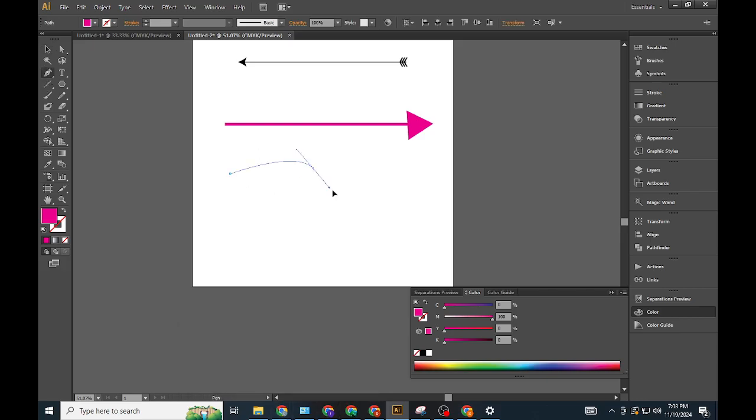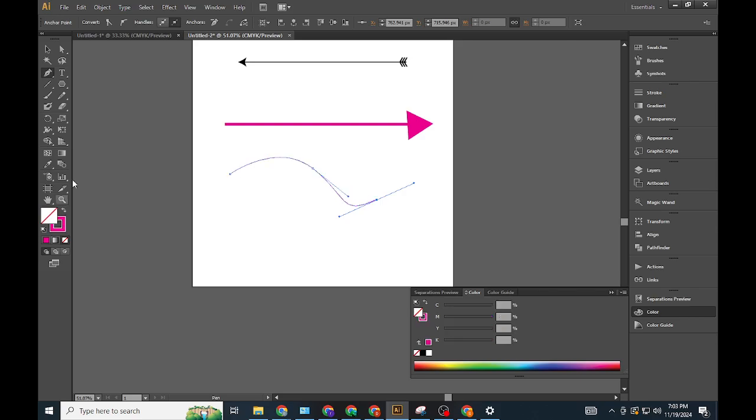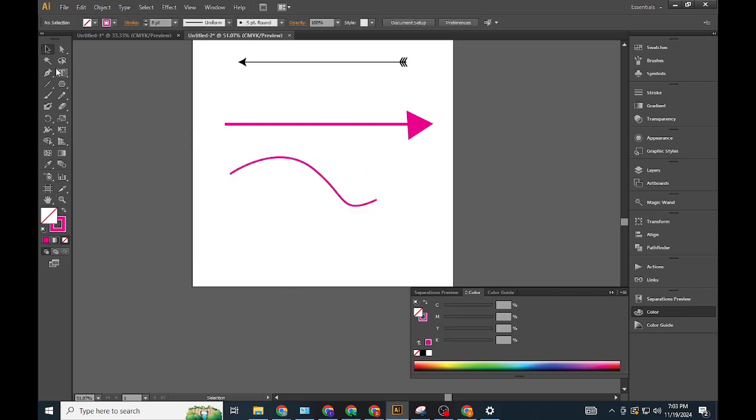Method 3: Using the Pen or Brush Tool. Draw the arrow base. Use the Pen Tool (P) or Brush Tool (B) to create a line.